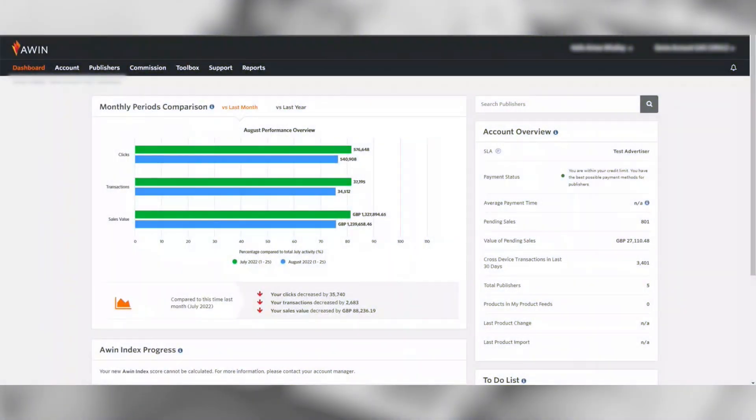Welcome to our AWIN video guide on how to pull a transaction report that matches your invoice. This report can be used to show the approved transactions and totals that relate to your invoice.